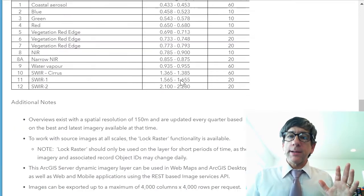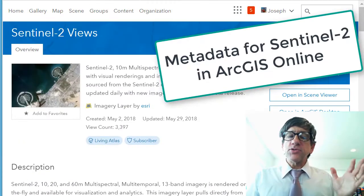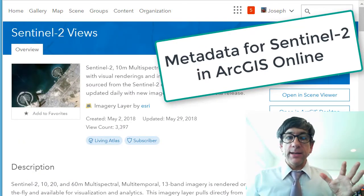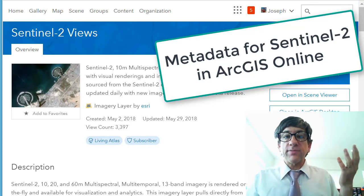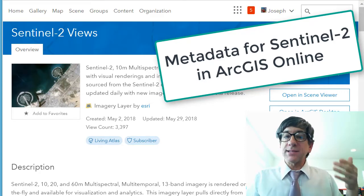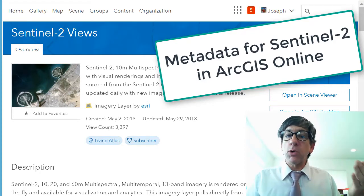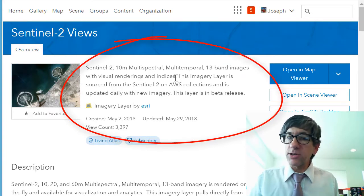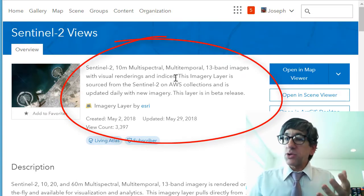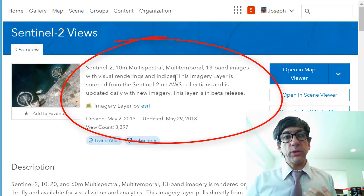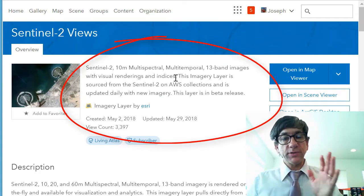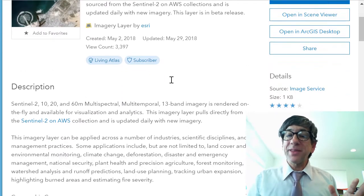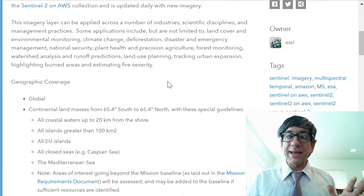Also, read up on the imagery inside ArcGIS Online. It tells you that Sentinel-2 is a 10-meter multi-spectral, multi-temporal, 13-band image. So you've got lots of capabilities at your fingertips looking at the spectral bands inside the Sentinel-2 data.